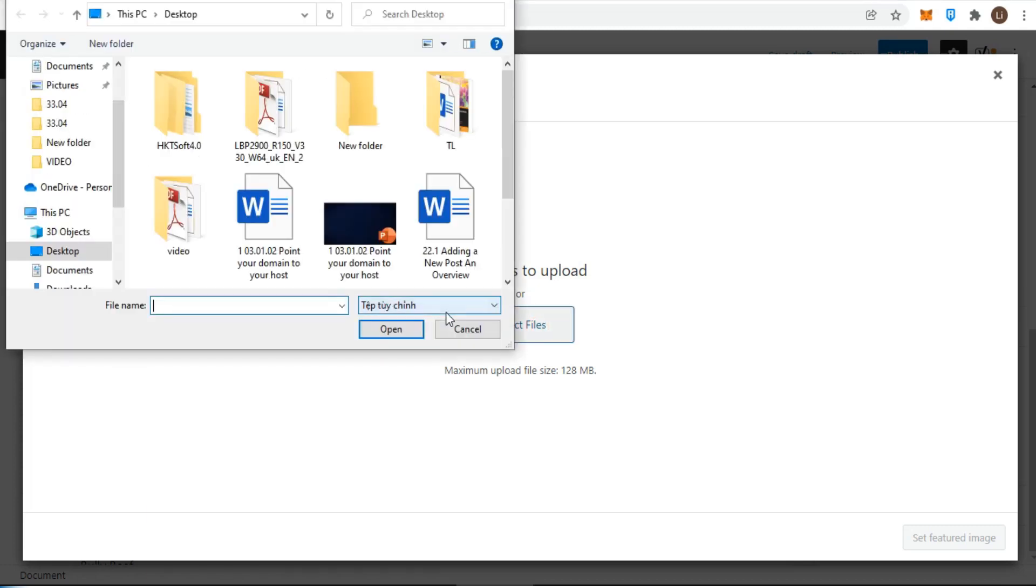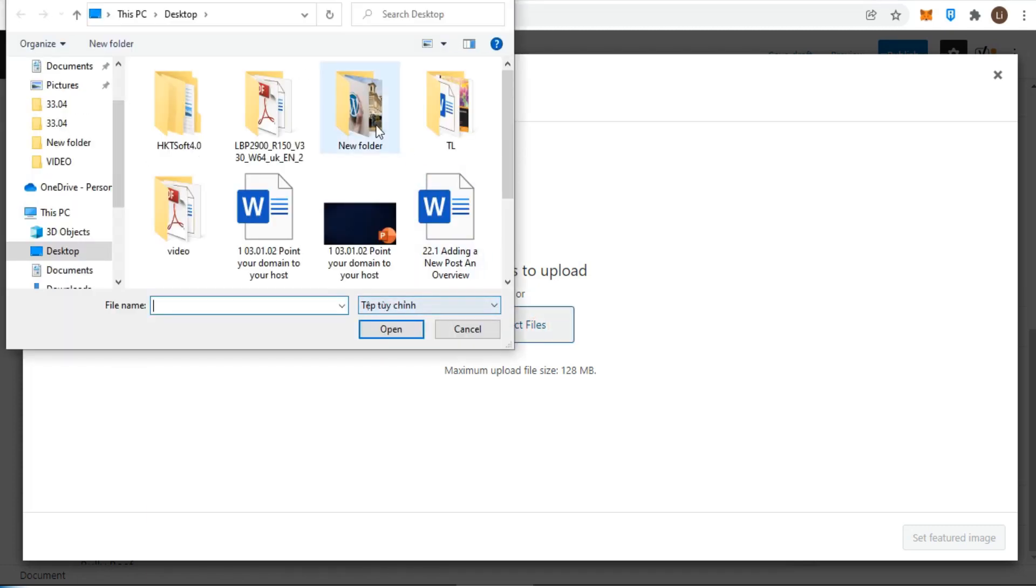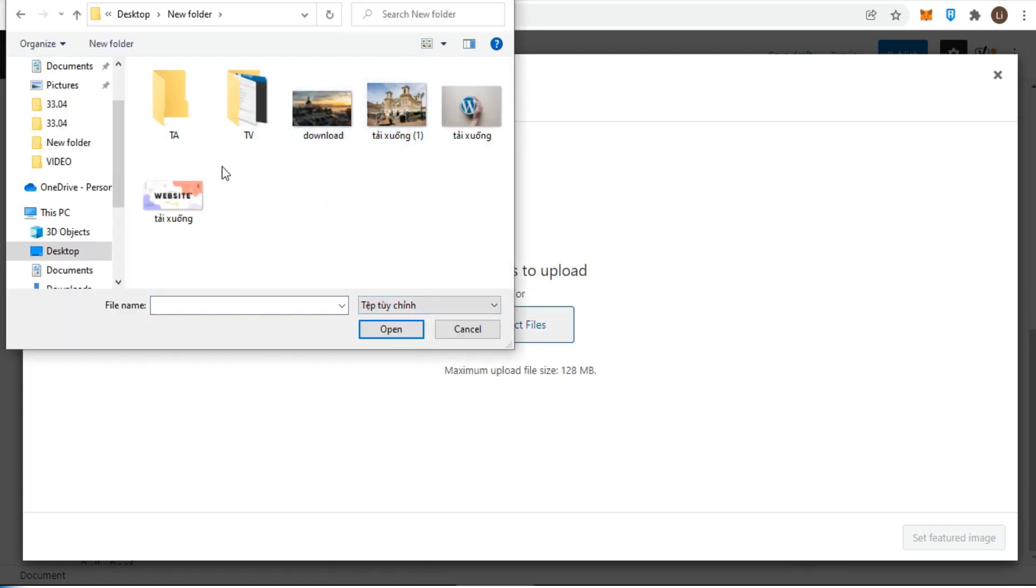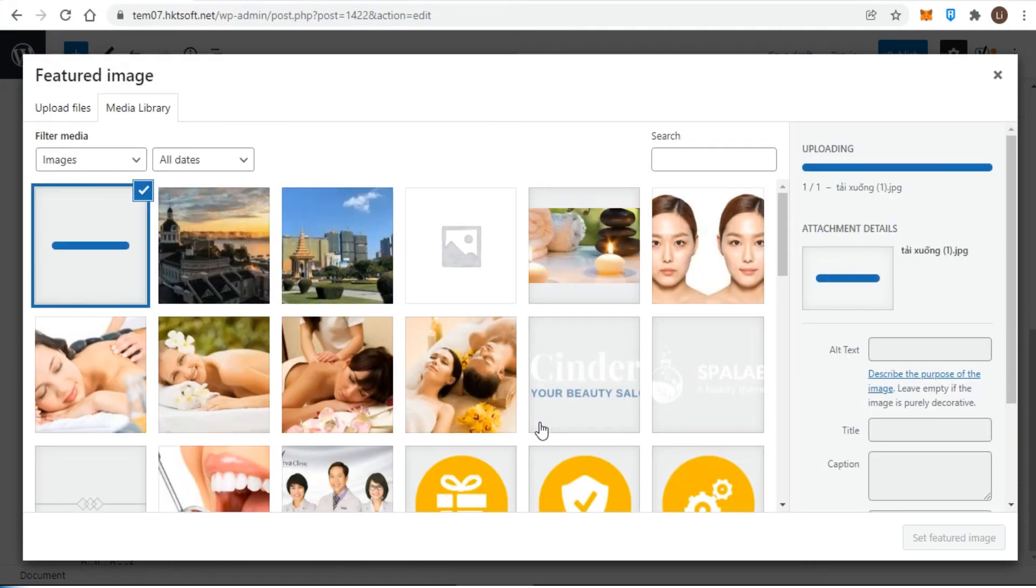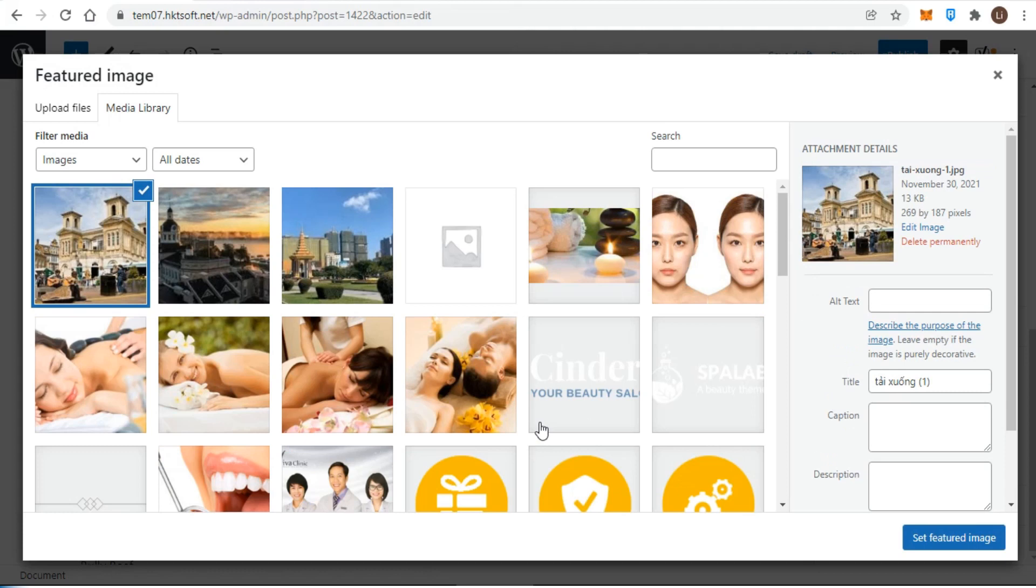When there's something in the media library, you need to click the upload files tab at the top left. You can also drag and drop to the upload area.